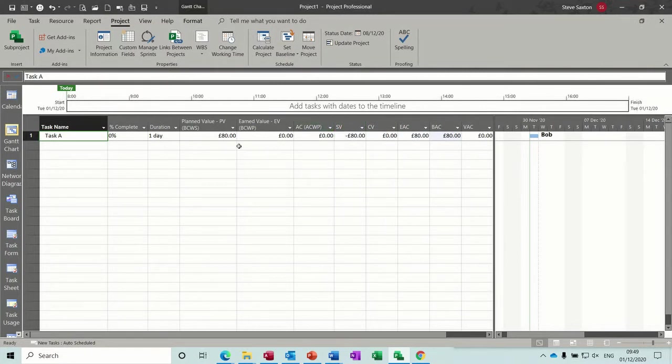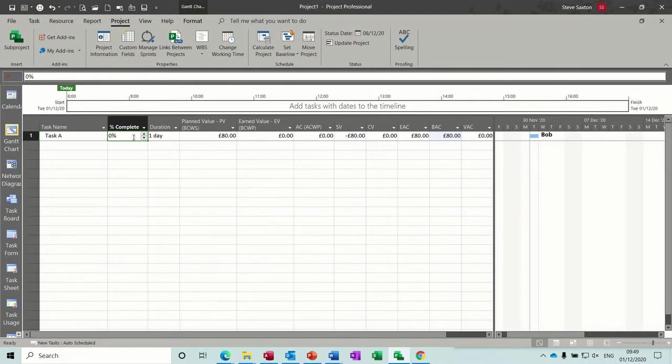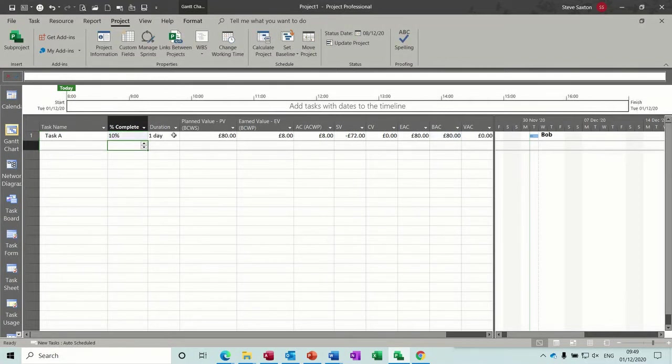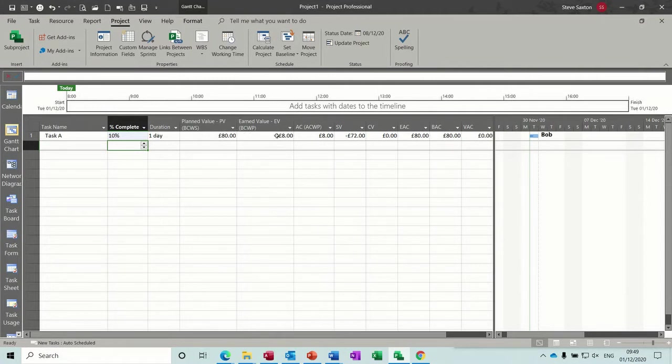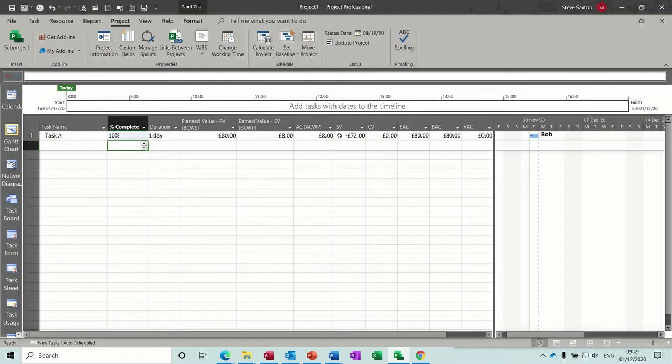So let's see how this is going to work then. If I put this one day task at 10% complete, let's see what figures get filled in. So we've earned eight pound, that's right. Actual cost is eight pound, we're 72 pound to go, and that cost variance hasn't changed because we have not added an extra resource, everything else is the same.